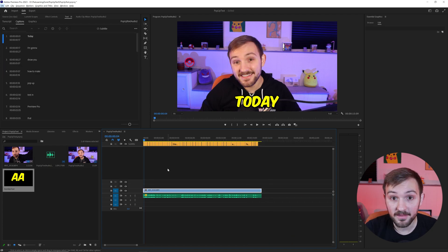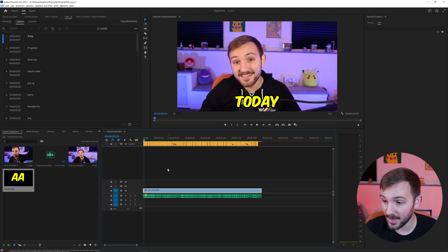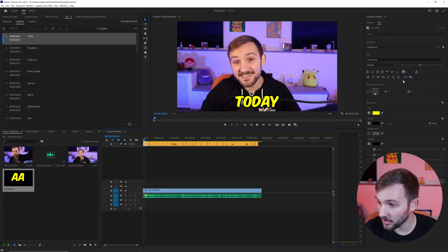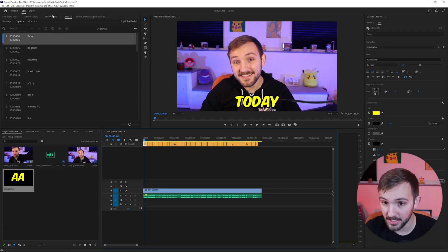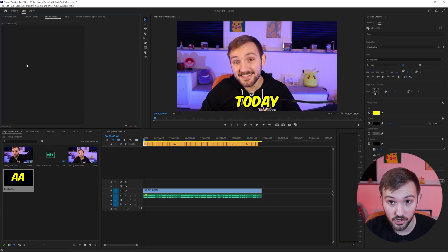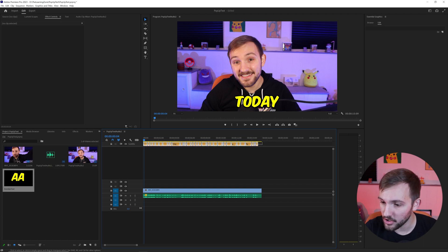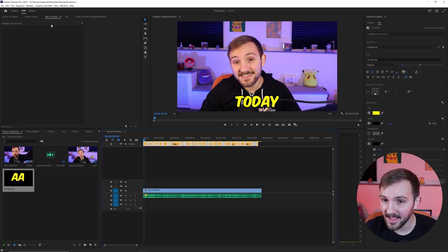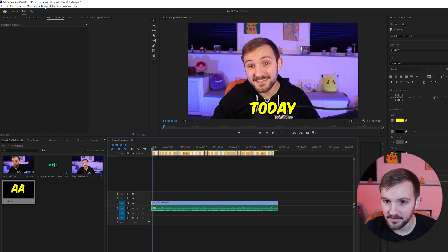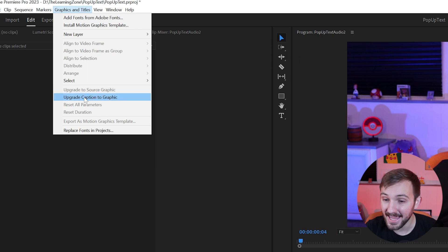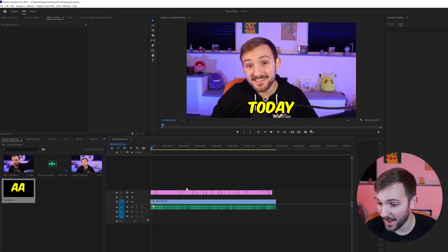So the problem is you cannot add transitions or anything to the captions. All you can do is change up in here. You can't go to effect controls and change them in there. So what you can actually do, there is a workaround they just created, is highlight the text, go to graphics and titles and upgrade caption to graphic.